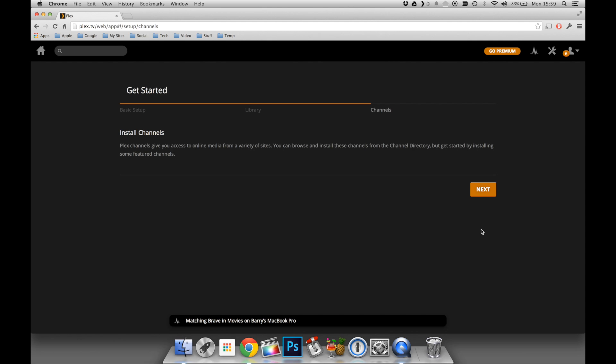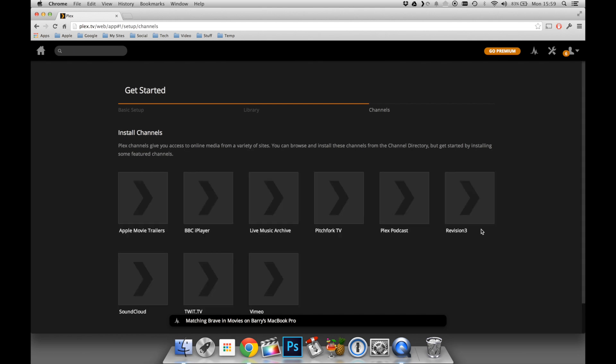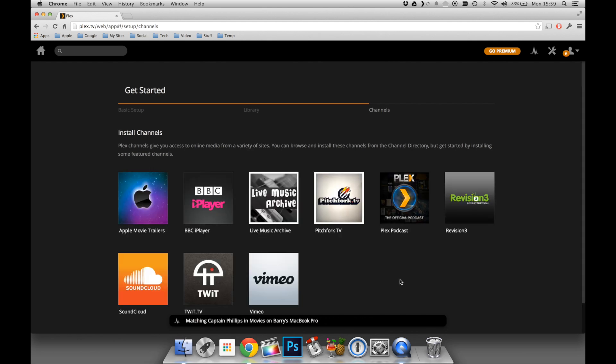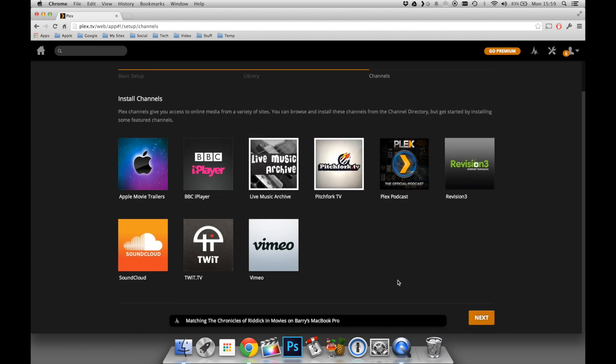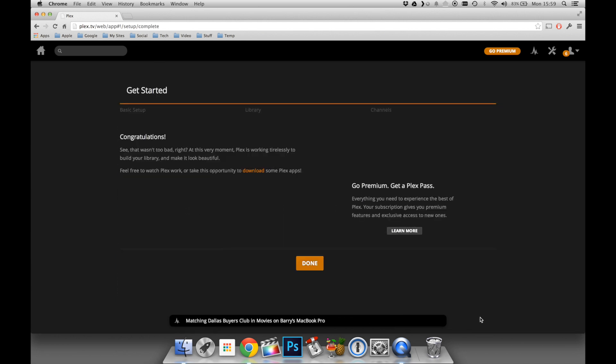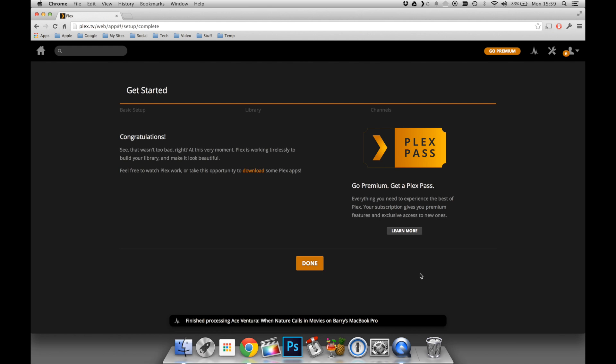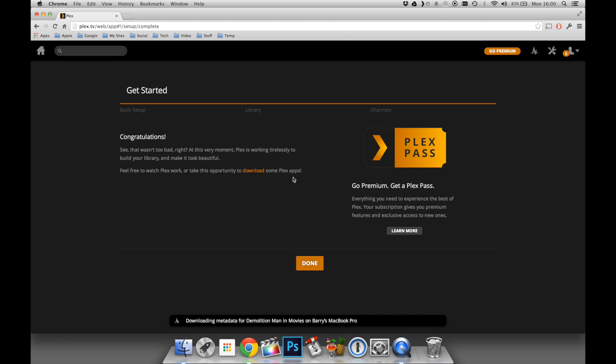It's then going to ask us if we want to install any channels. This is simply a way of getting some online content onto your Plex server, such as BBC iPlayer, Revision 3, or Twit Media. It will then give us an option to click on Plex Pass, which is the paid subscription if we want to. But in this case, I'm going to say No, and that's my server pretty much set up.